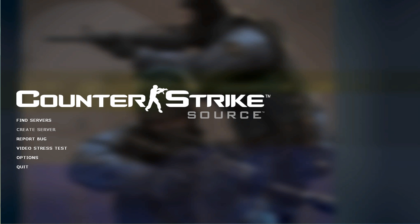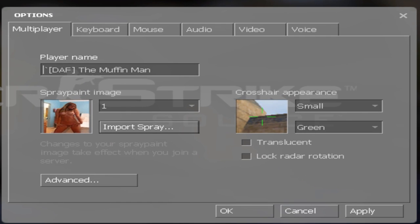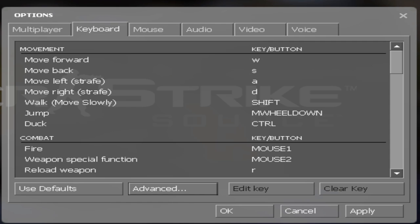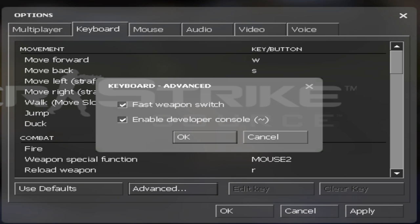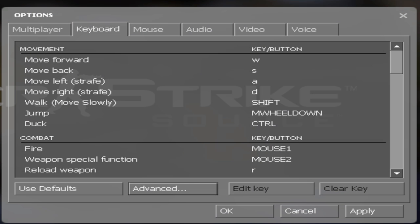First thing you want to do is go to Options, Keyboard, and then Advanced. And you want to make sure you have Enabled Developer Console ticked. Click OK, Apply and OK.